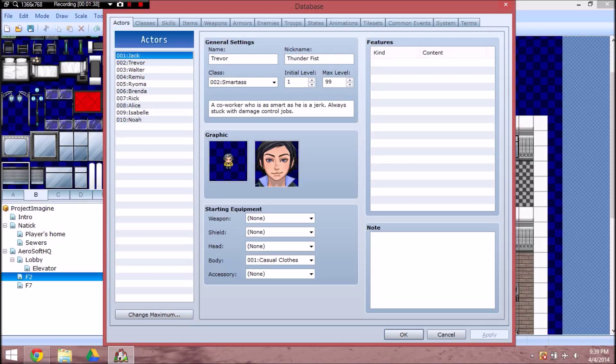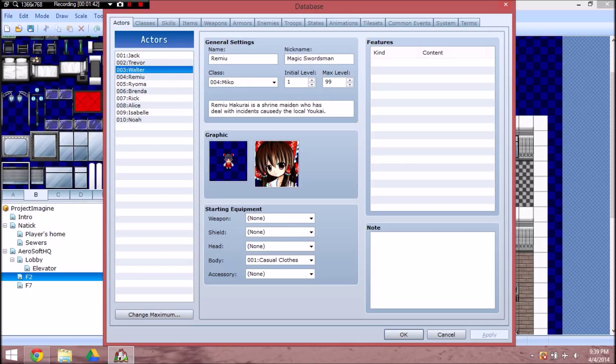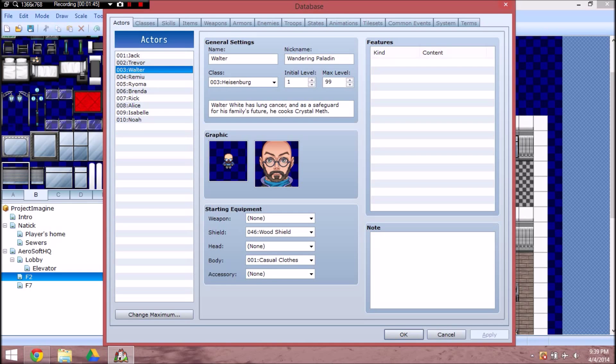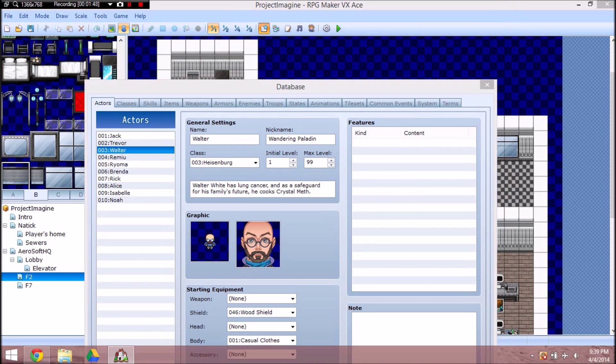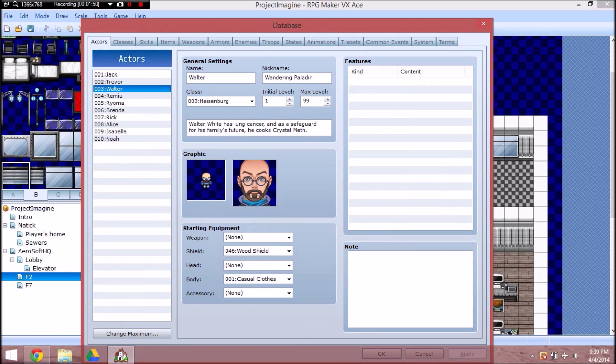So, we got Trevor, Jack, then we got Walter, and Reimu. Now, we're gonna go on to Walter. So, using the default character generator right here. This is as best of a Walter White I can make.